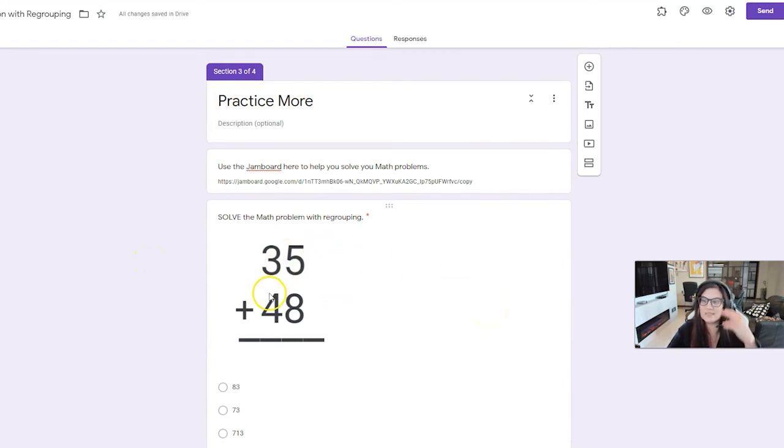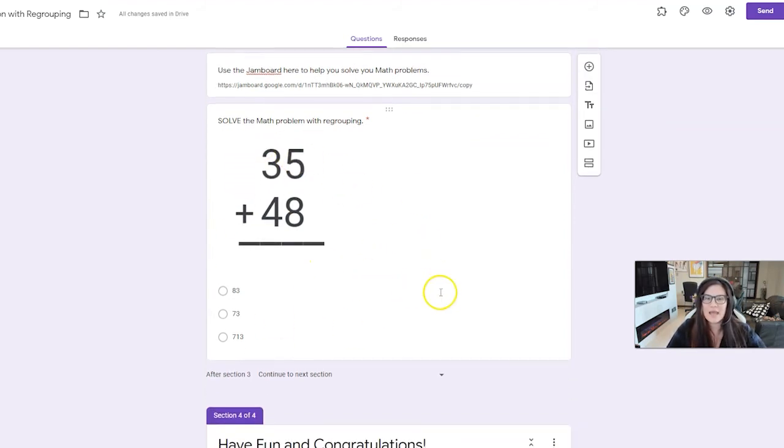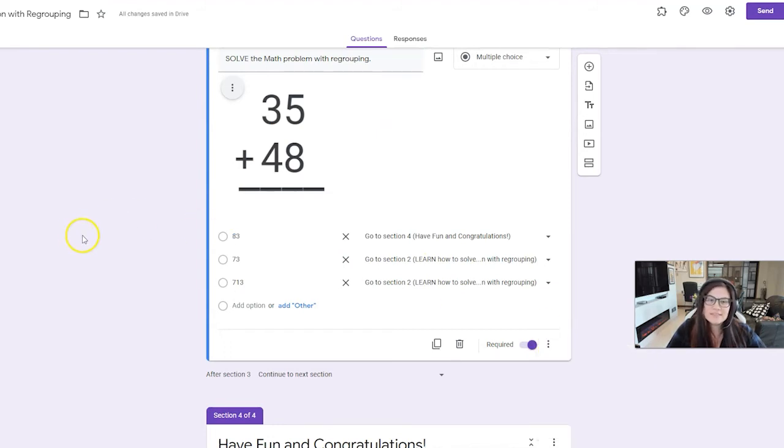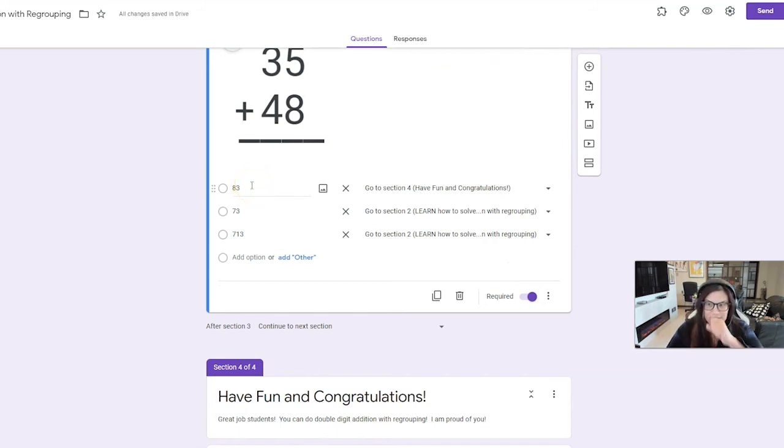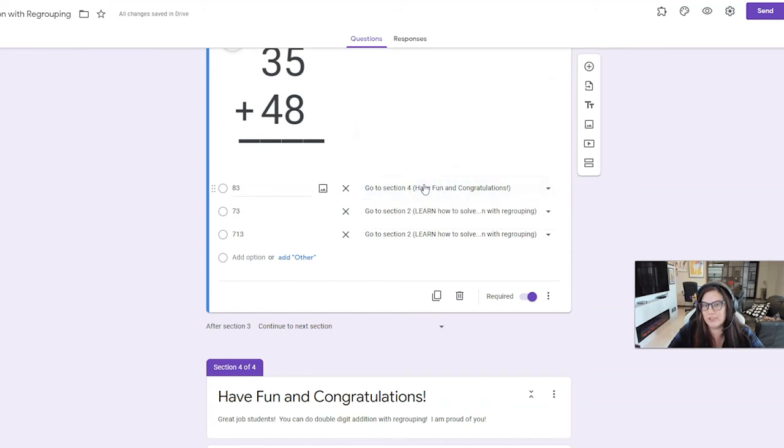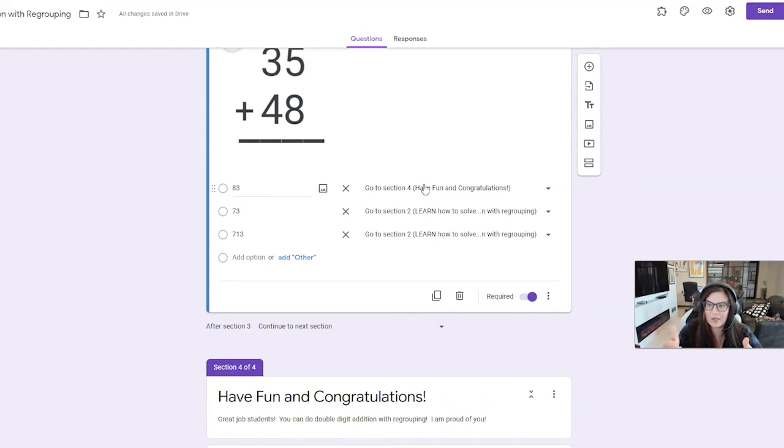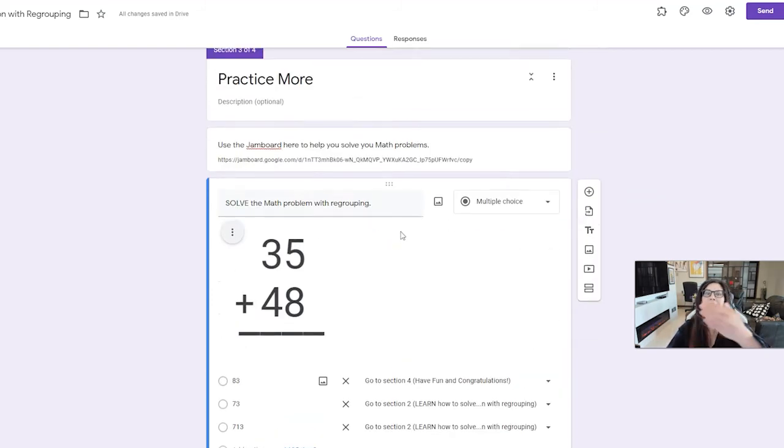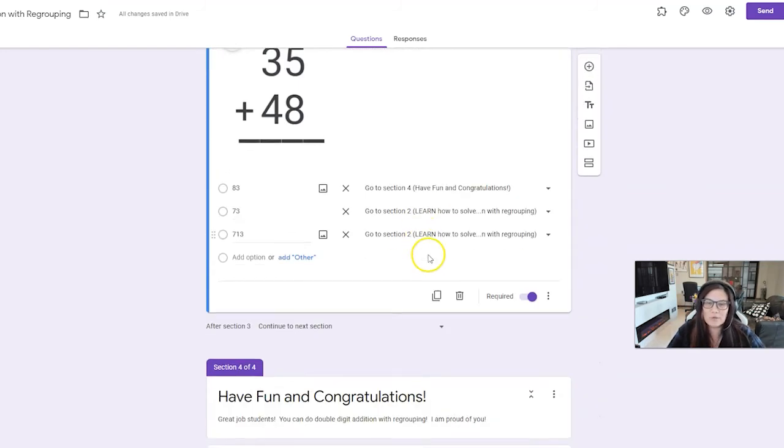My practice more is my second math problem that I came up with. It's an opportunity for them to practice double digit addition with regrouping. Again, I have made sure it's go to section based on answer. And on this time, the correct answer is 83. So I have it linking to have fun and congratulations. That's my section four. That is my end of the activity that they got it correct, that I know they did the math. Of course, if they miss it by choosing 73 or 713, it takes them back to the reteach lesson one more time.